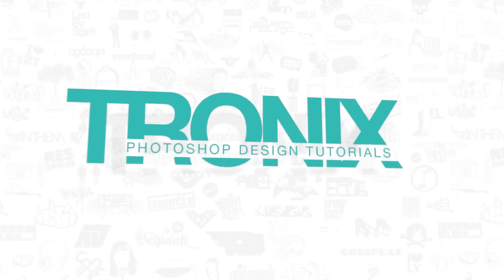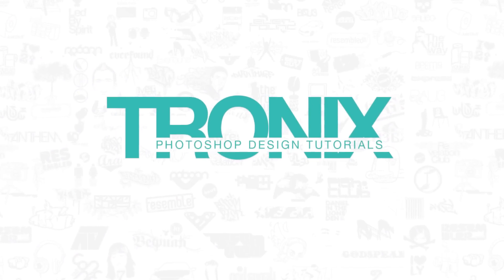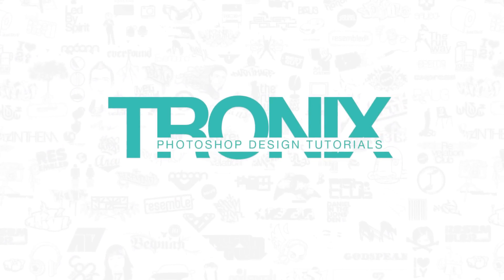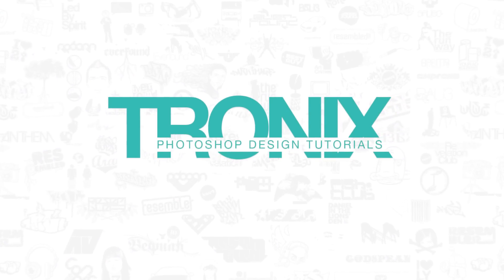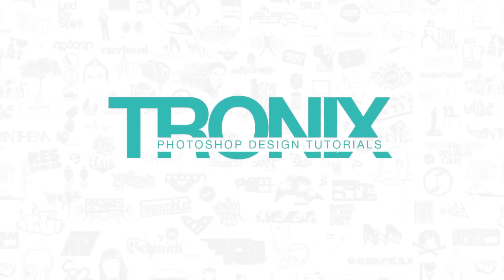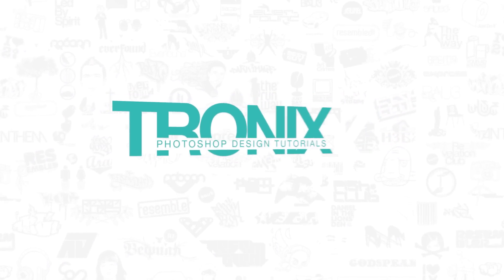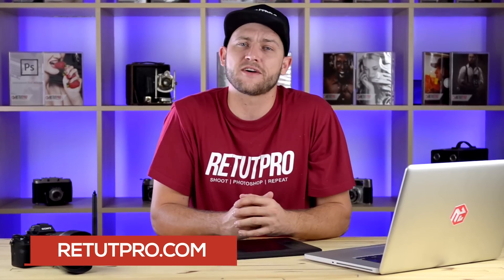In this week's Photoshop design tutorial, I'll show you how to design a simple retro logo in Photoshop. Hey guys, welcome back to a brand new Photoshop design tutorial. My name is Manny and you can find me over at retuttpro.com, the channel where you get to learn everything about Photoshop design in weekly quick tutorials.